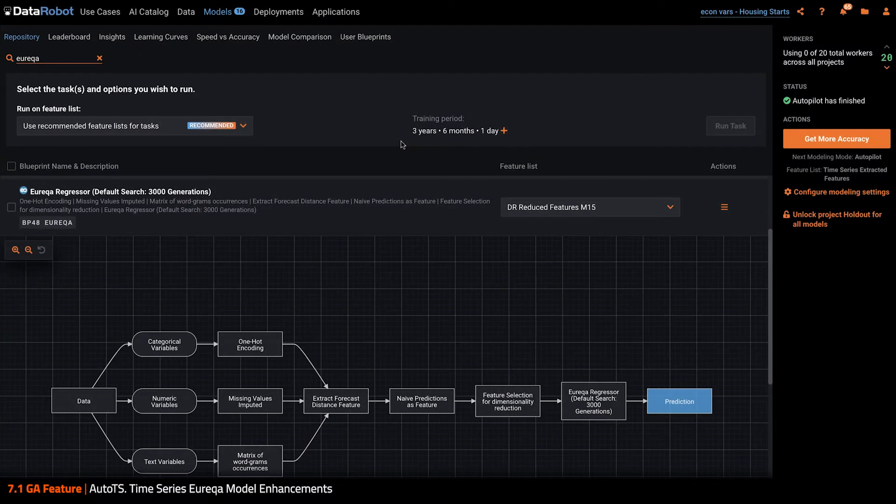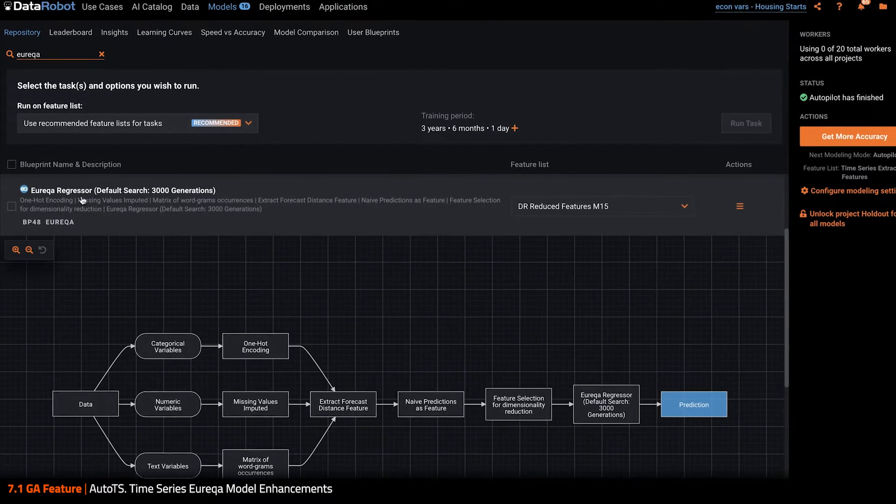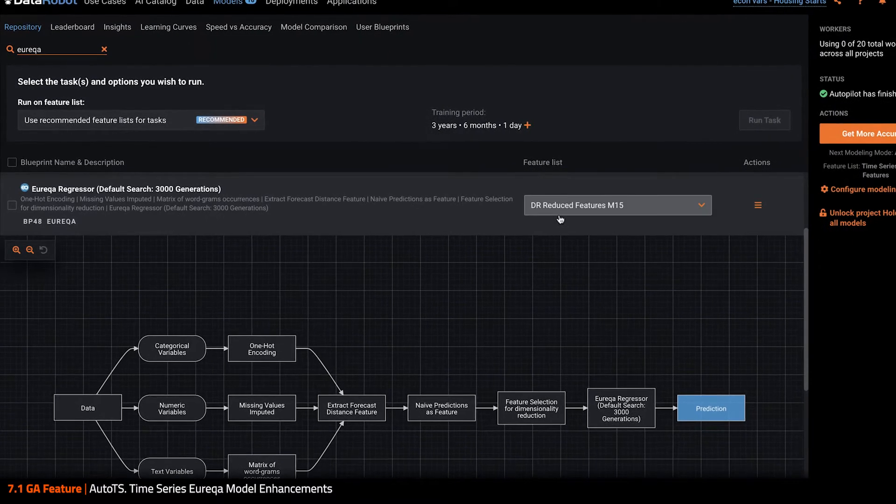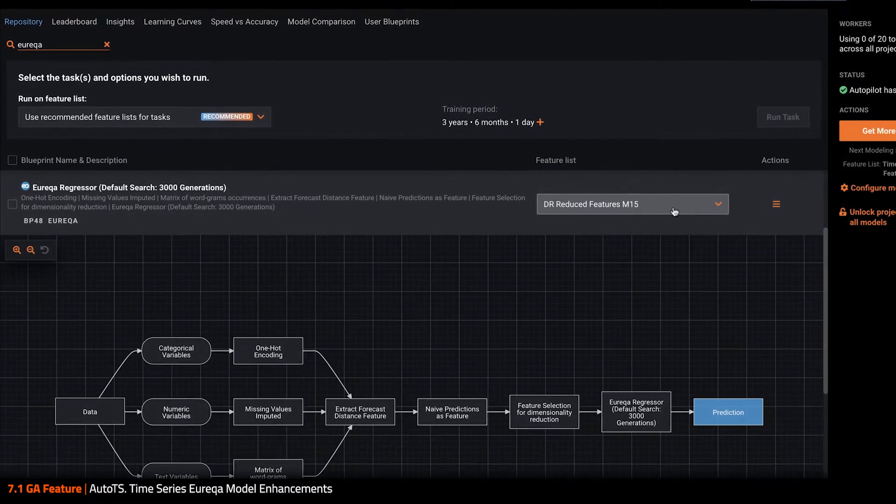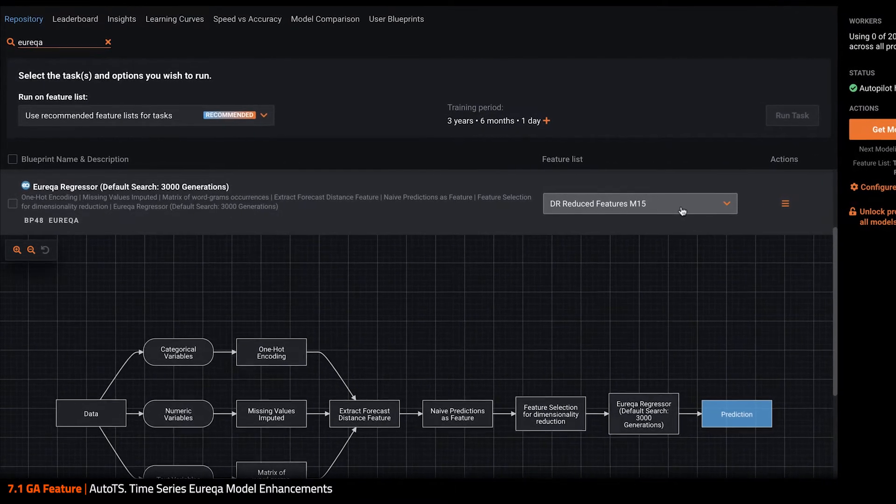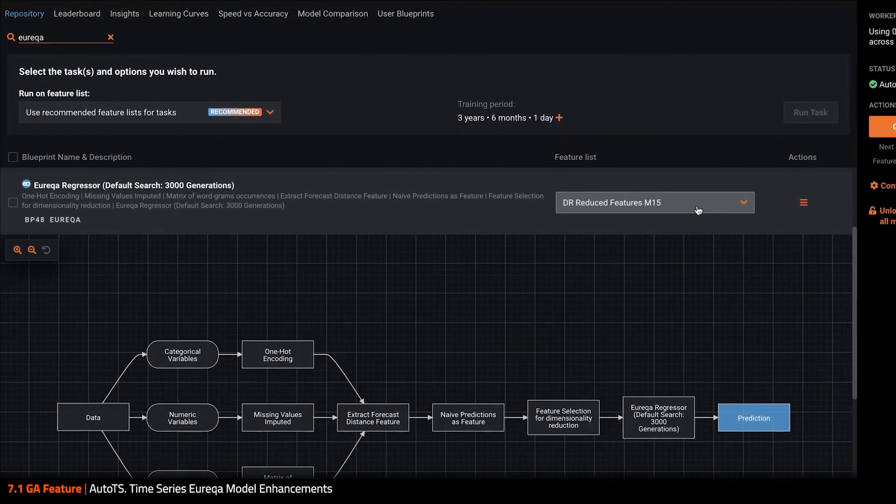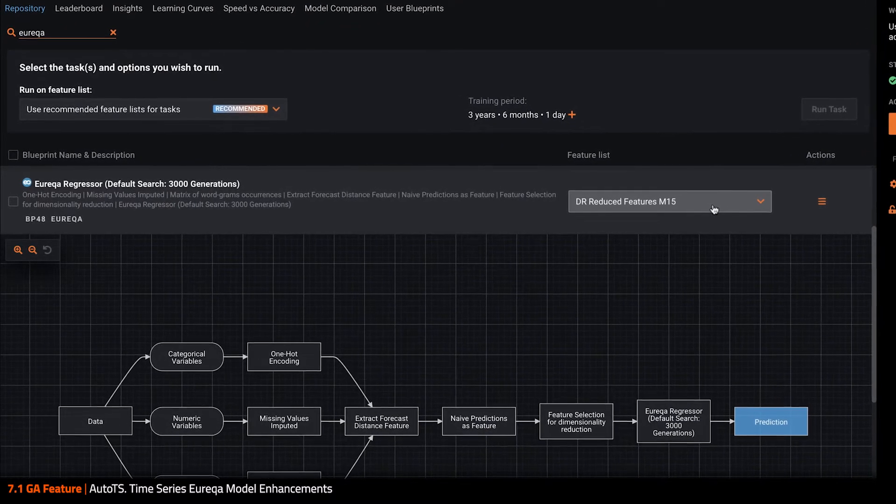Now in this case, once Autopilot completed, I also went into the repository and grabbed a 3000 generation Eureka regressor from the repository and ran it against the DataRobot reduced feature list that was generated for us automatically.